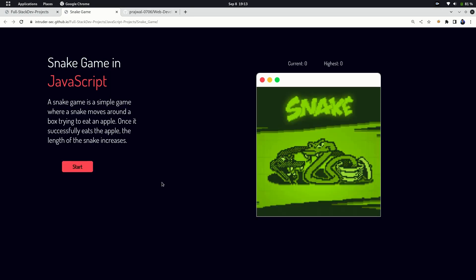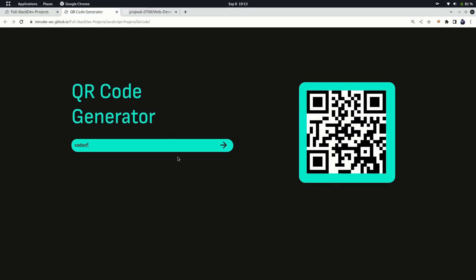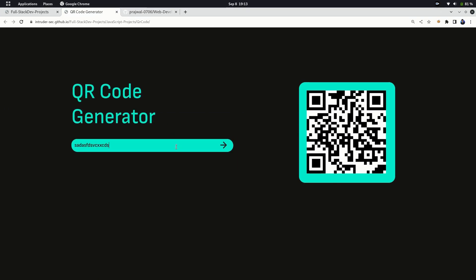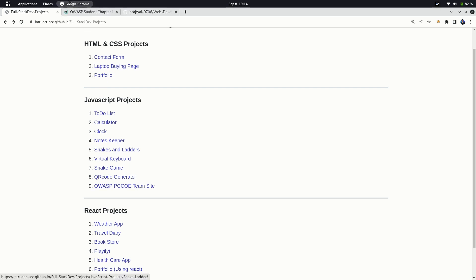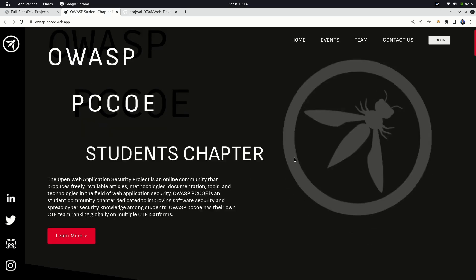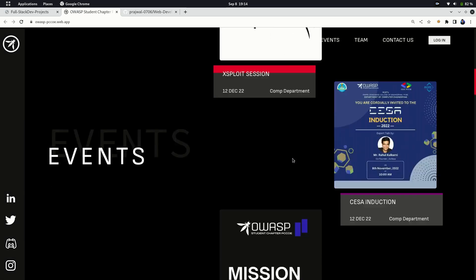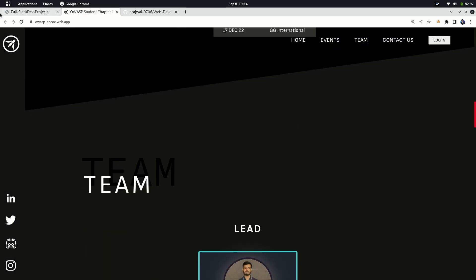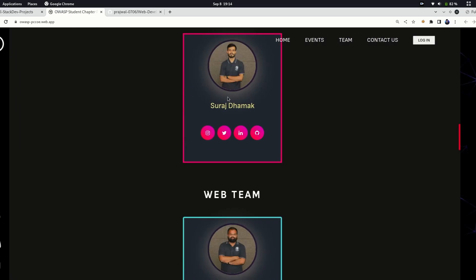Next in JavaScript is a simple and general category project: QR code generator. Just add or edit text and it will create a QR code for you. Again, do not waste much time on this project. Another project is a website for a coding club called OH. This website was built by me and my friend for a hackathon. Though there was very little amount of JavaScript present in this project.